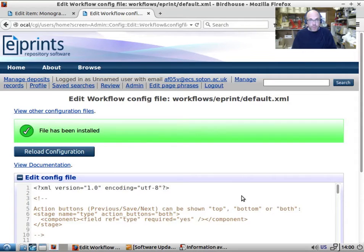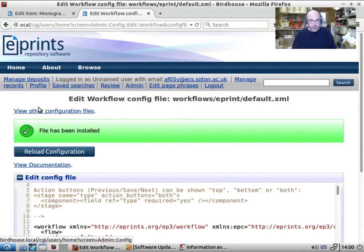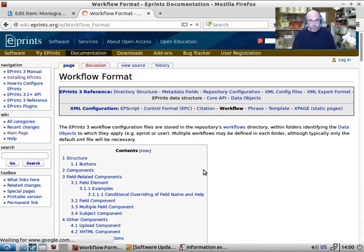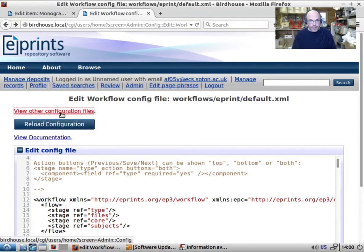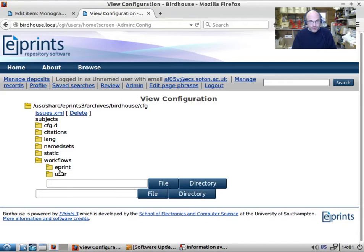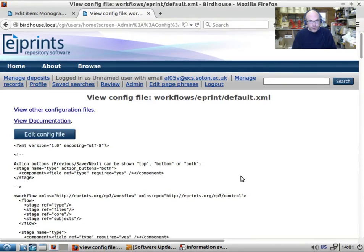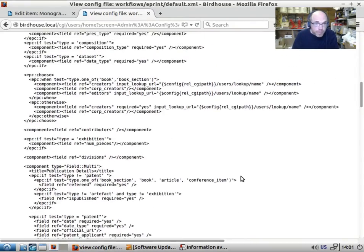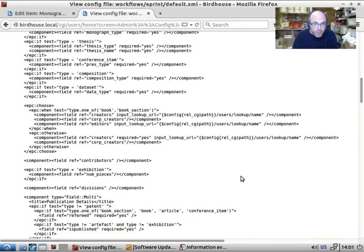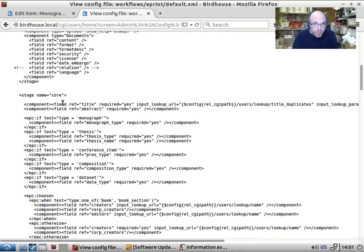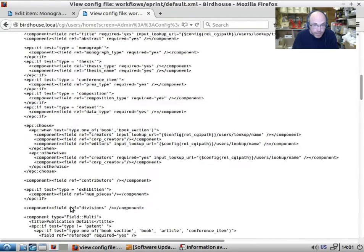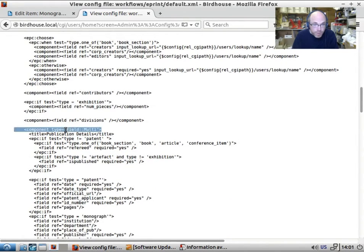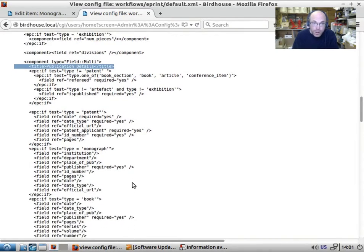So if we take one of the, let's have a look at it in the view mode rather than the edit mode. Let's look at this. So looking at this, we've got this big block of core files. We have this big block of core fields at the top. And then, so we have contributors, we have exhibition, then we've got this multi-component, which has the publications detail section. And this is the real core of this.